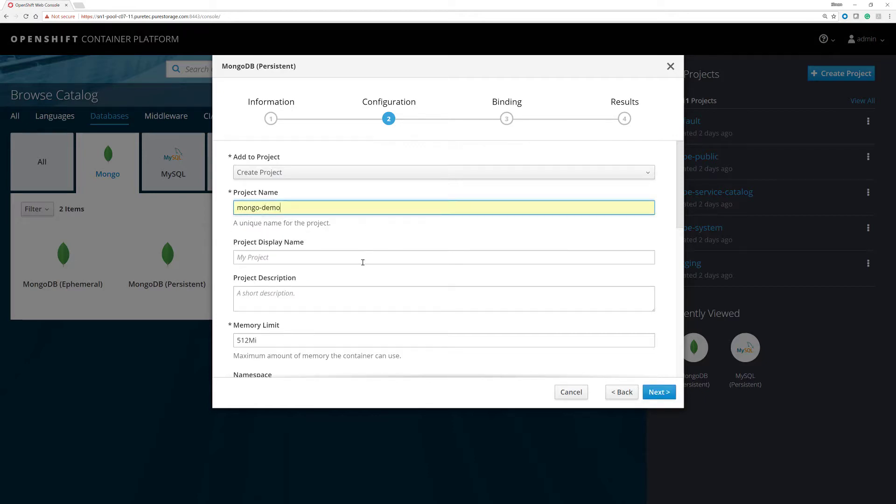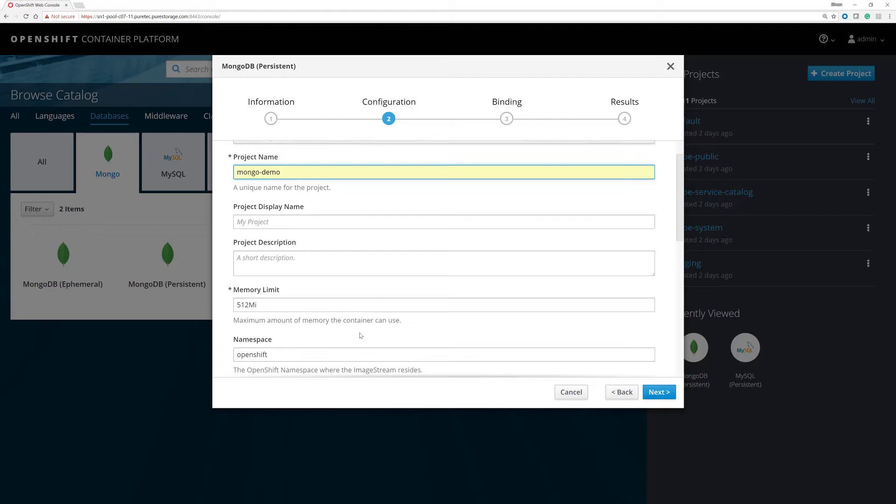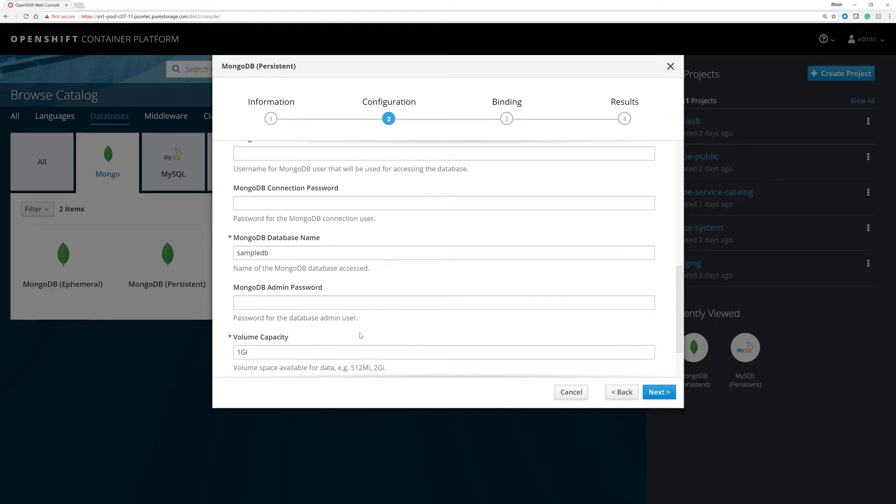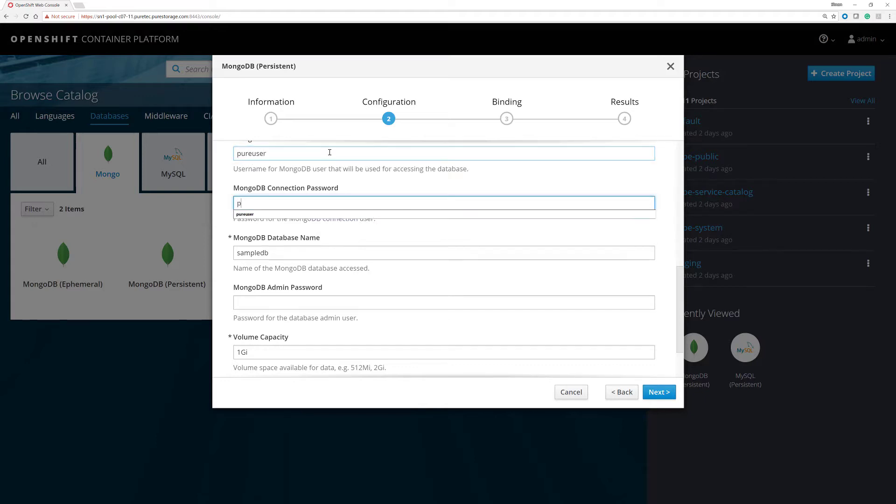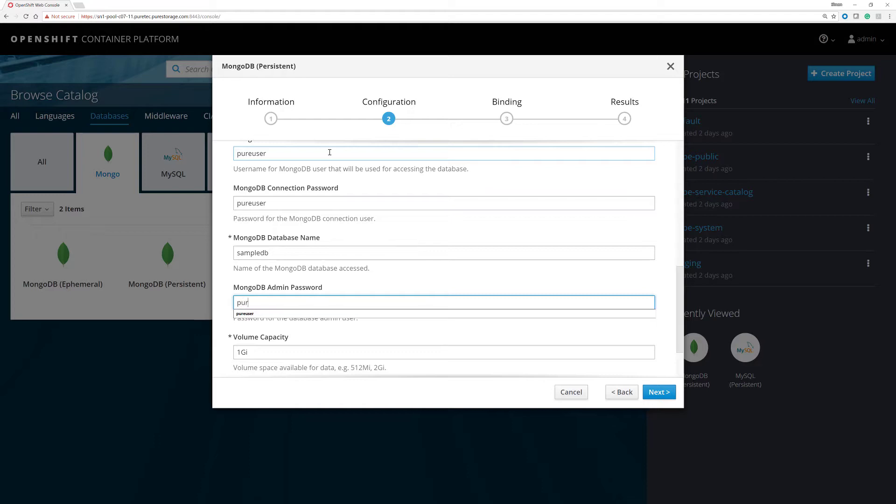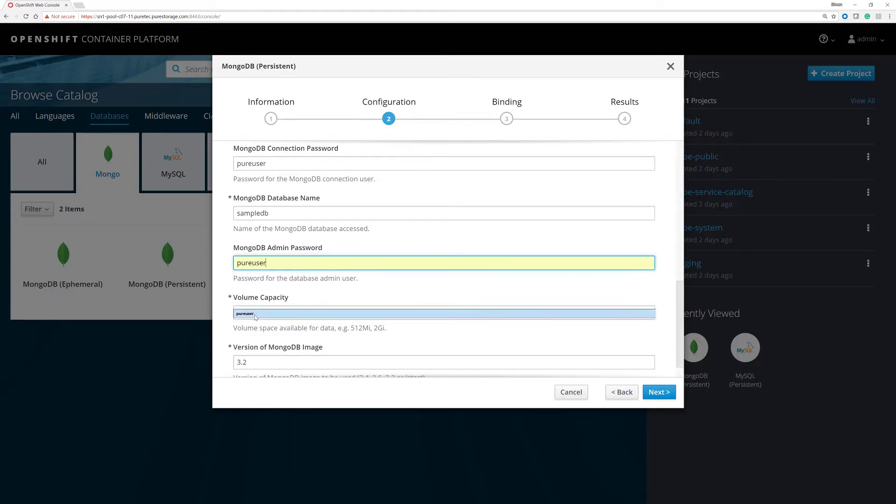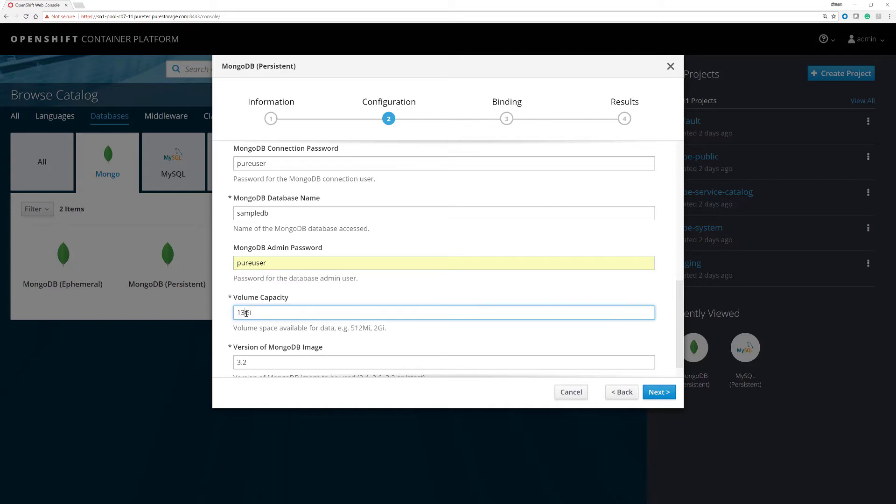And we will then give it some username and password information just so that Mongo can actually do something and configure itself. And we'll create a volume which is something a little bit bigger than one gig. Let's say 13 gig we're going to create here.